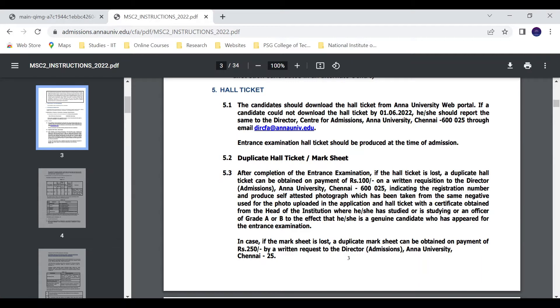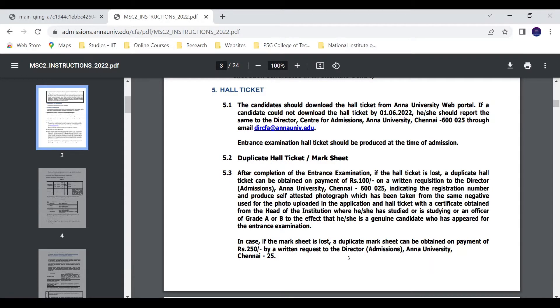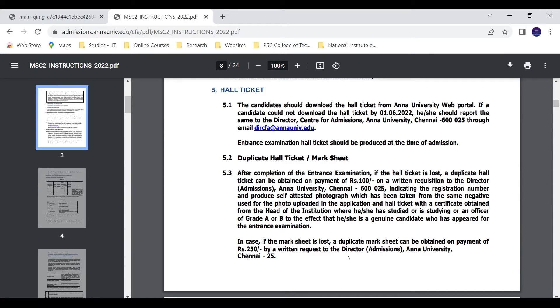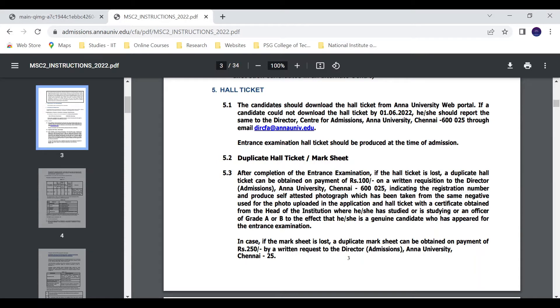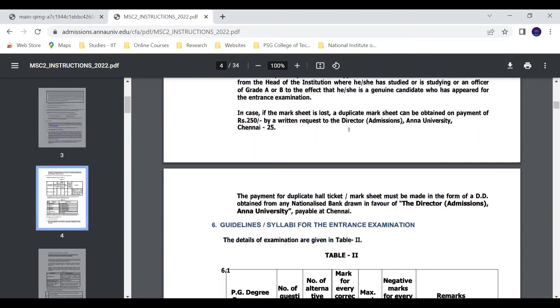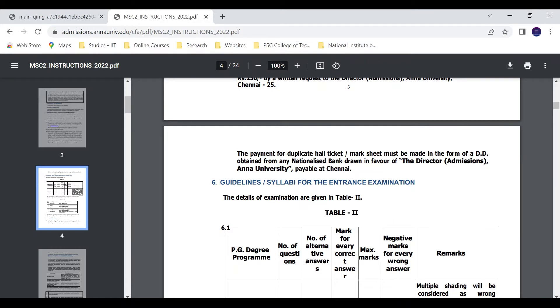Suppose you need duplicate documents, you have to pay 100 rupees for duplicate hall ticket and mark sheet. Payment for duplicate hall ticket mark sheet can be obtained from any nationalized bank, drawing in favor of the Director of Admissions, Anna University, payable at Chennai. In detail, you can pay for the payment.